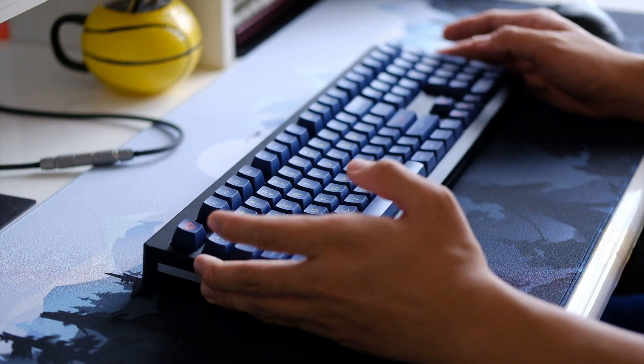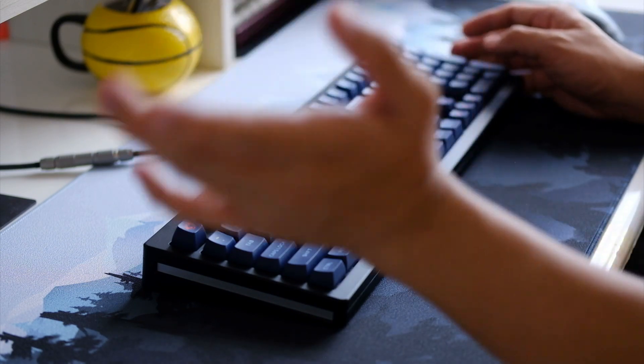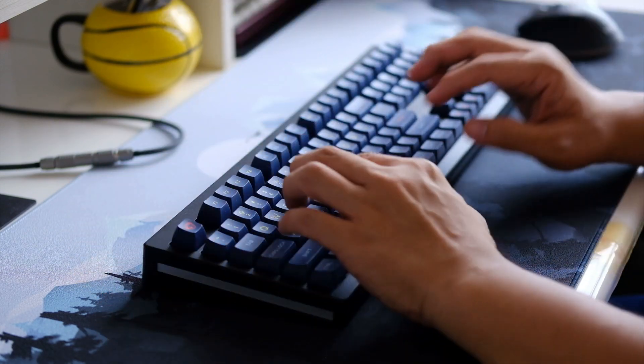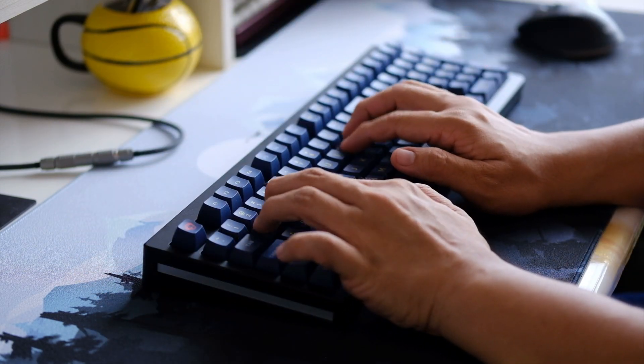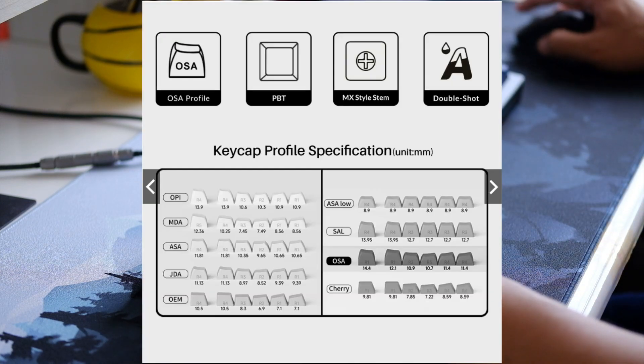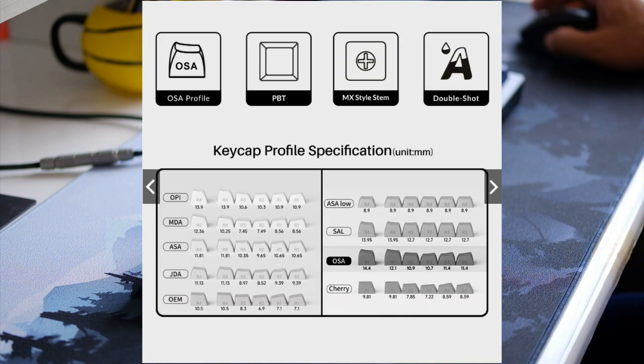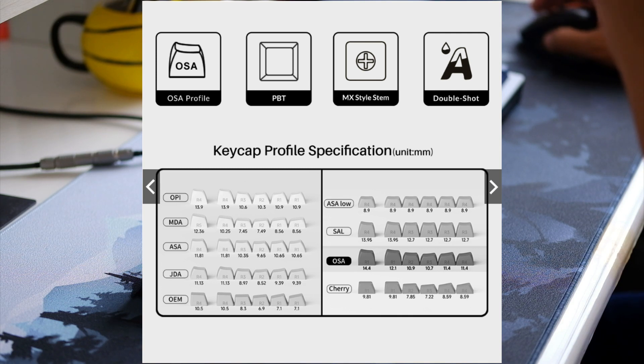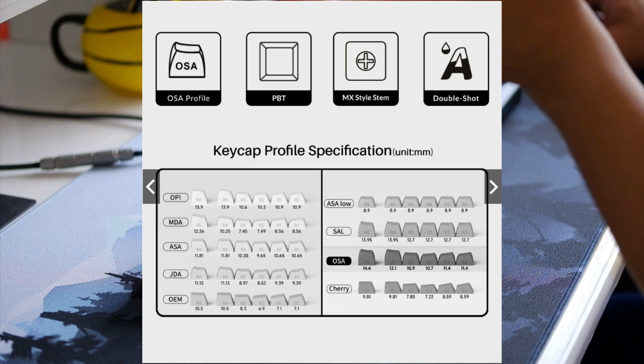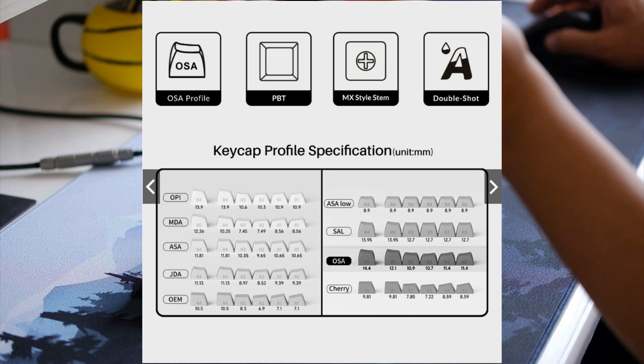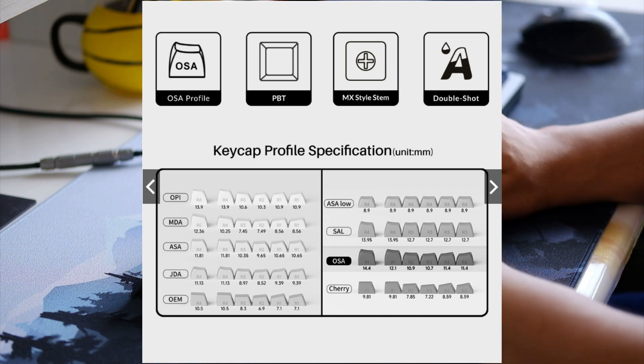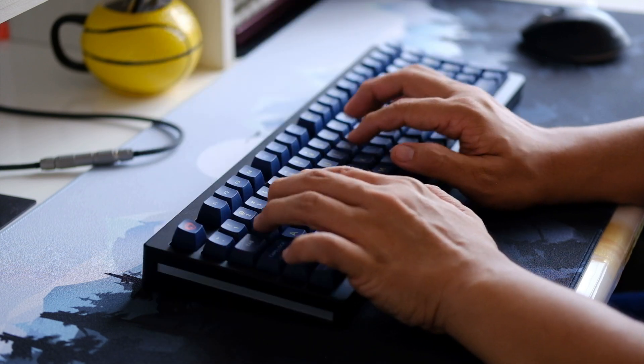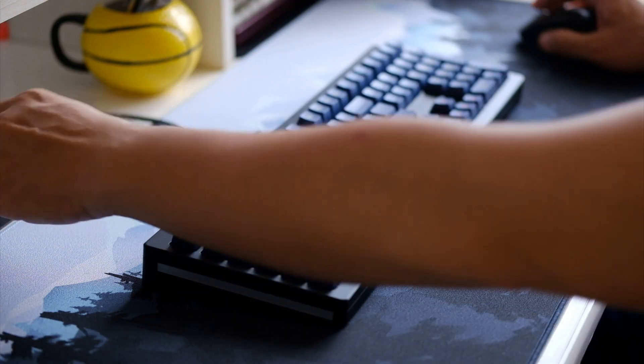The only thing that I don't like honestly with the OSA profile keycaps of Akko is number one, the profile, the height of the keycaps. It's a bit higher. Let's check the chart over here. Your OSA keycaps come in a bit higher than your OEM, but not by much. For those who are used to the OEM layout, it's really not that different or far of an experience.